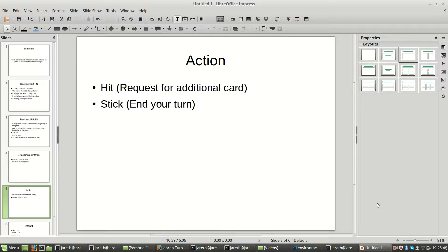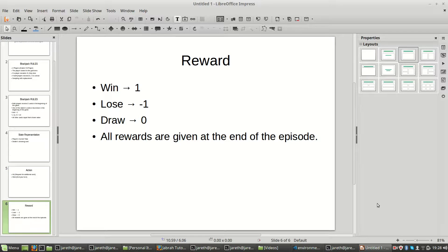The action a player or dealer can take is hit or stick. When a player hits, they're requesting an additional card. When they stick, they're ending their turn at their current score. If you win, you get a reward of +1. If you lose, you get a reward of -1. If it's a draw, the reward is 0. All rewards are given at the end of the episode — during the episode, all intermediate rewards are just 0.